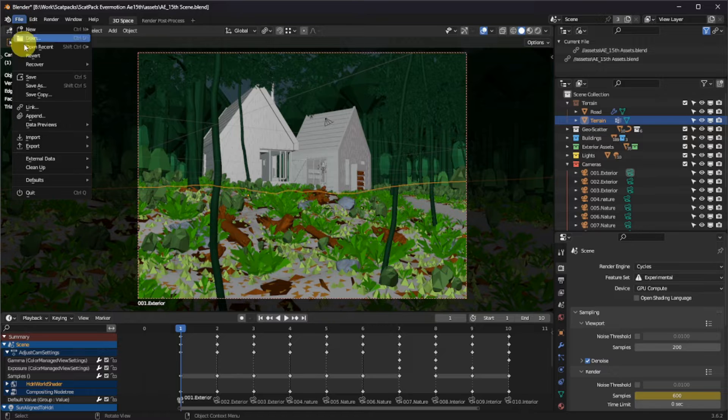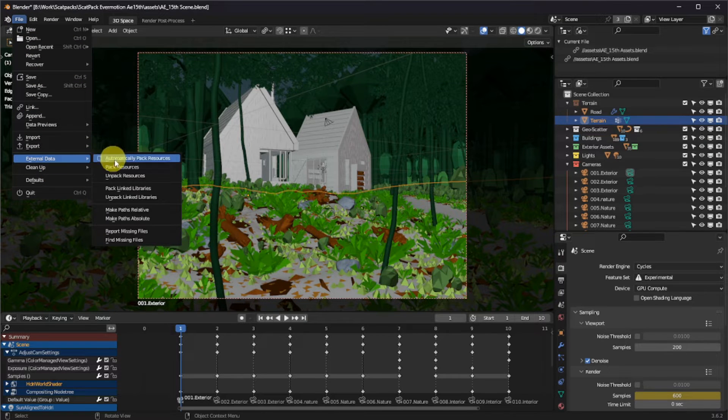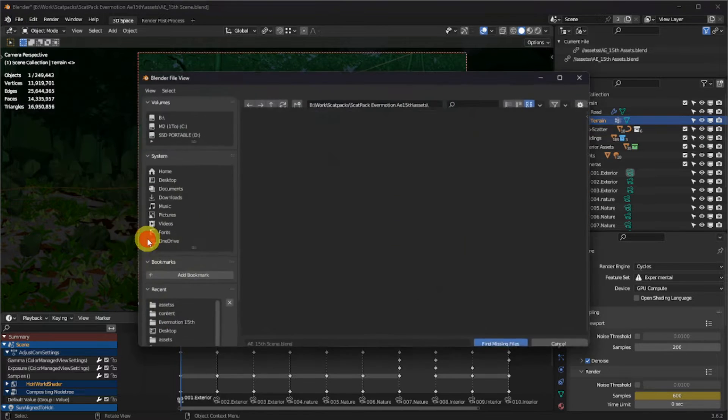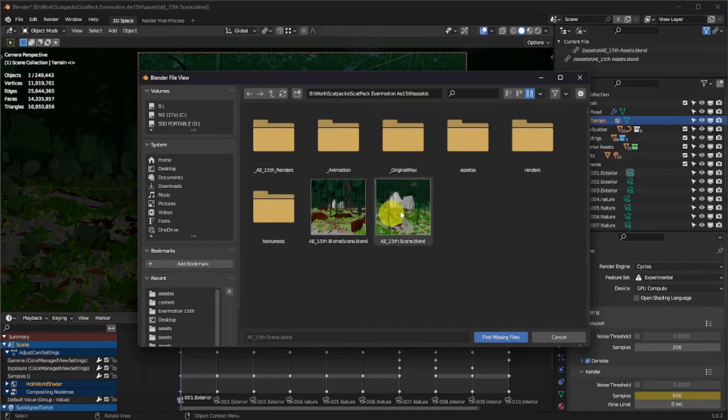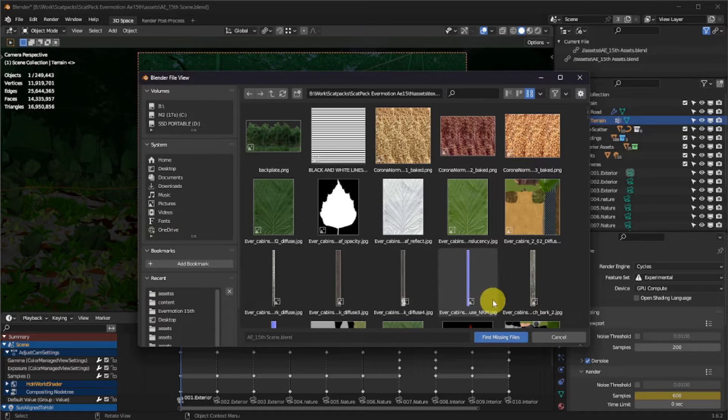In case you don't know, in your Blender Outliner Libraries Editor, you'll be able to relocate your linked asset libraries. And in your main Blender Header, in File, External Data, Find Missing Files, you'll be able to find all your missing textures. This should fix your issue.